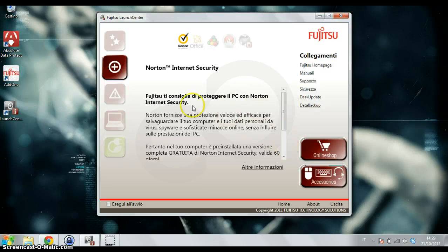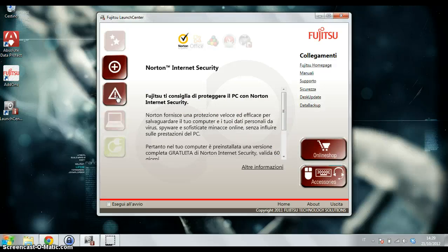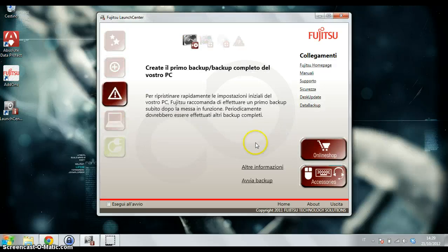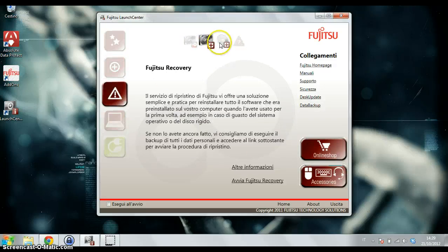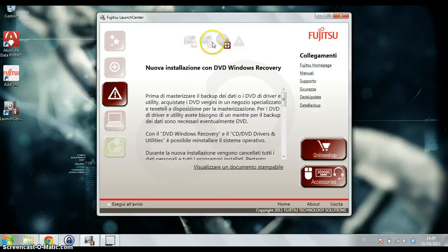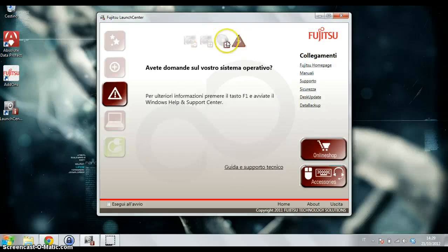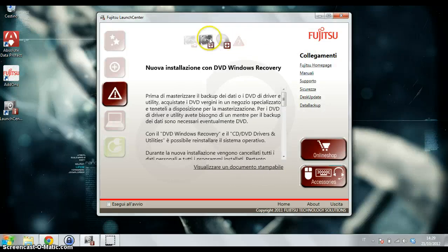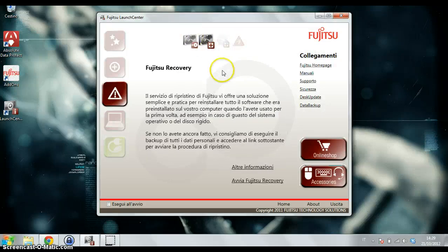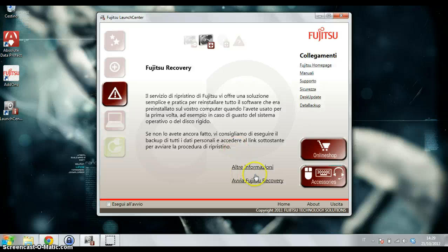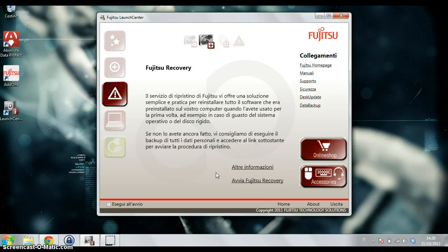Fujitsu reminds you here that if you want to save your data, you have to remember to backup your data. There are some shortcuts here with Windows utilities for backup.